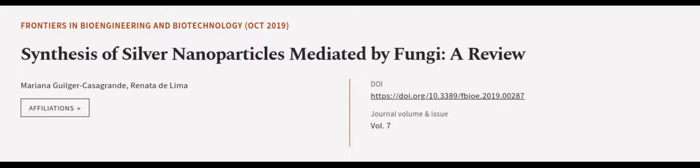This article was authored by Mariana Gilger-Casagrande and Renata de Lima. We are article.tv, links in the description below.